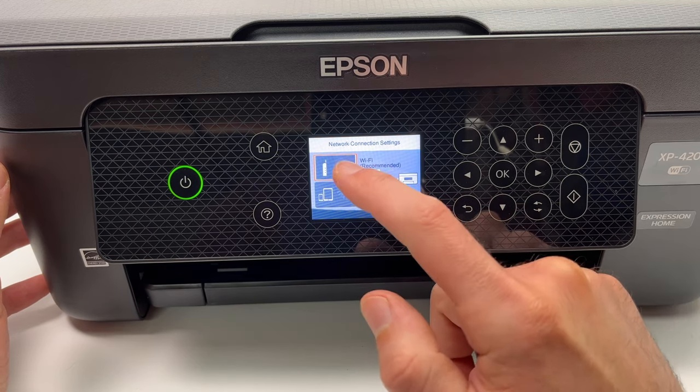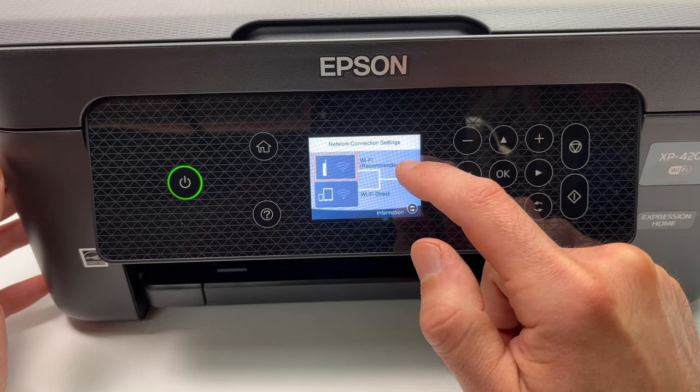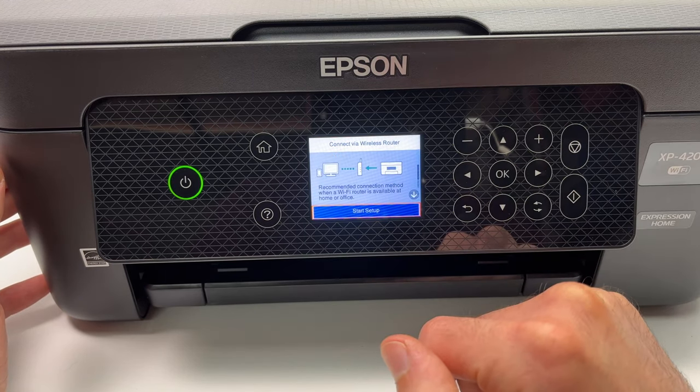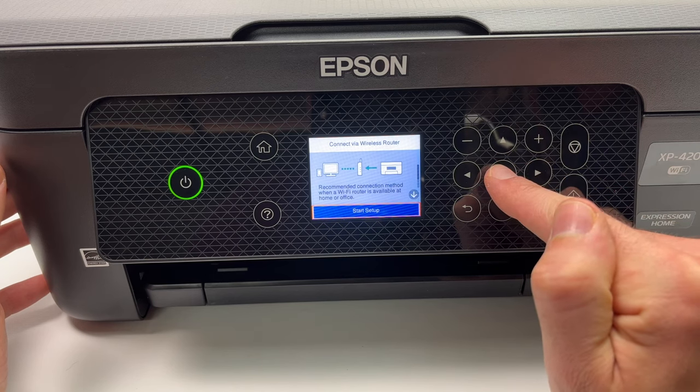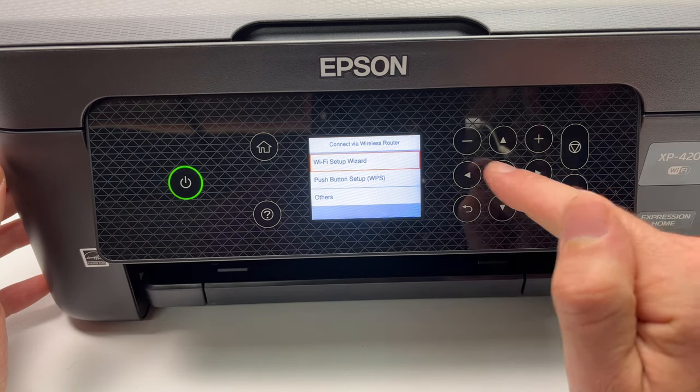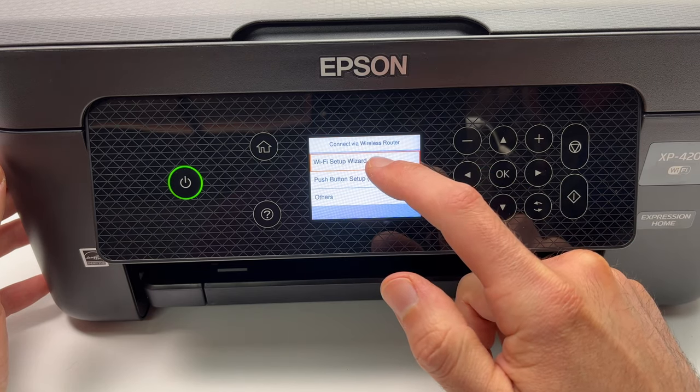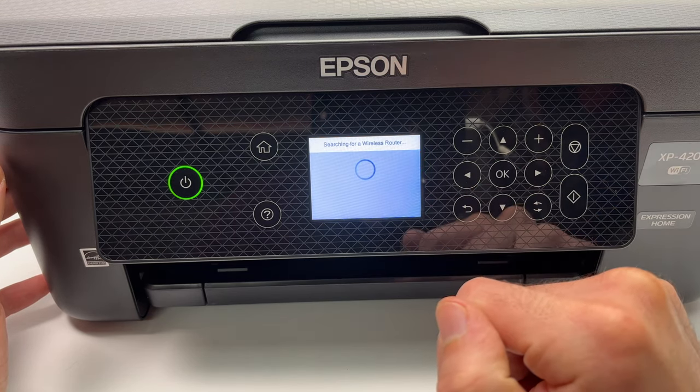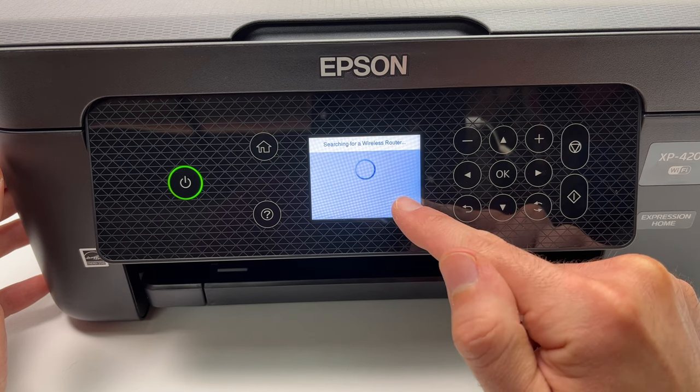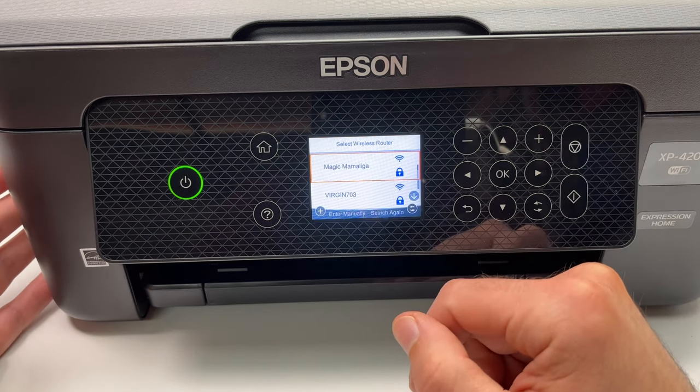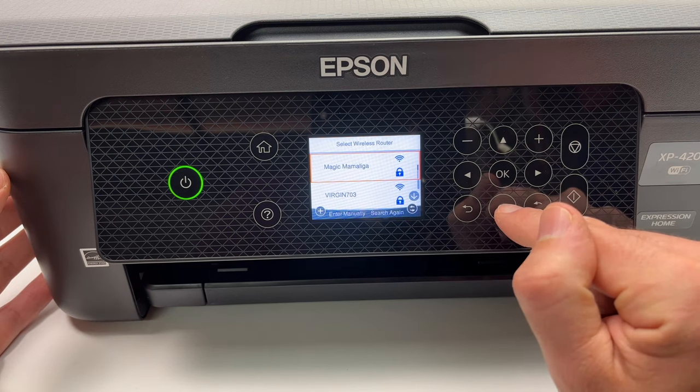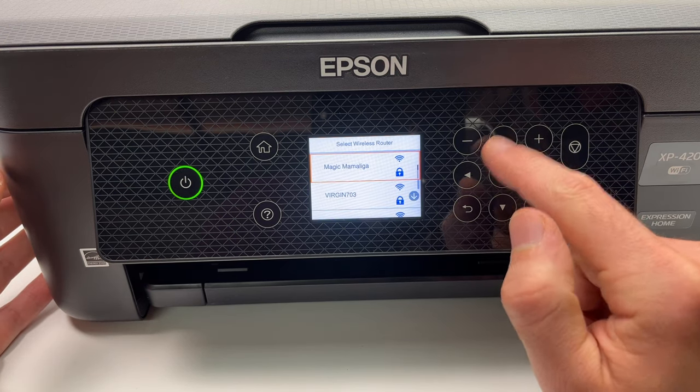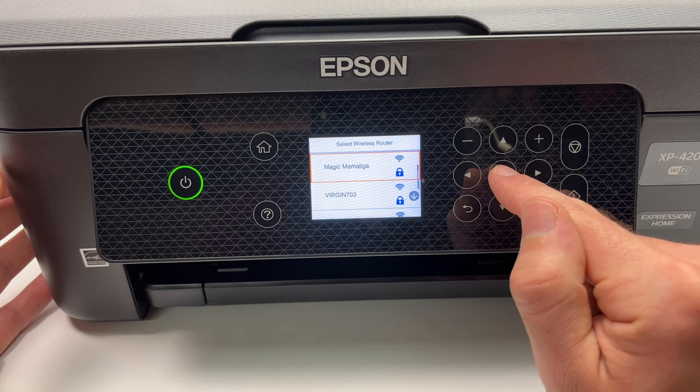Make sure that the first option here, Wi-Fi, is selected. Press on it and press OK again. Press OK again to select Wi-Fi setup wizard. Now it will look for your home network or if you're at the office, your office network. From this list you can navigate using these arrows and select yours.